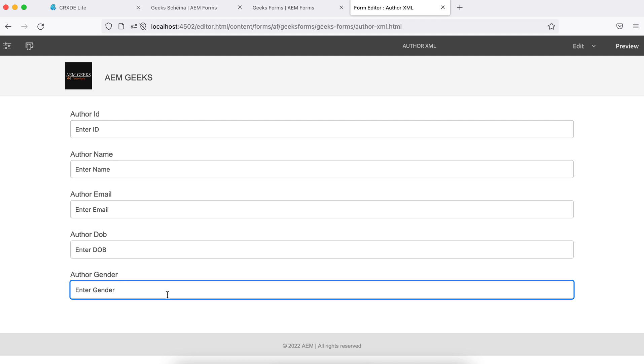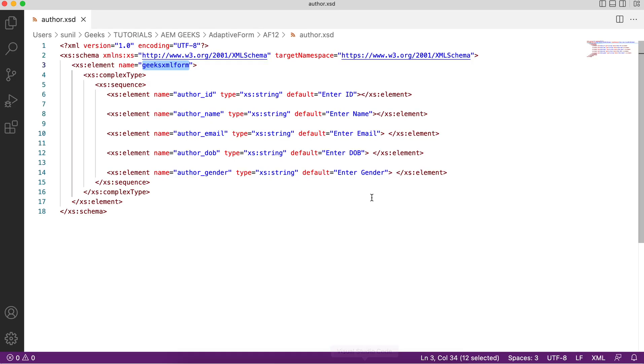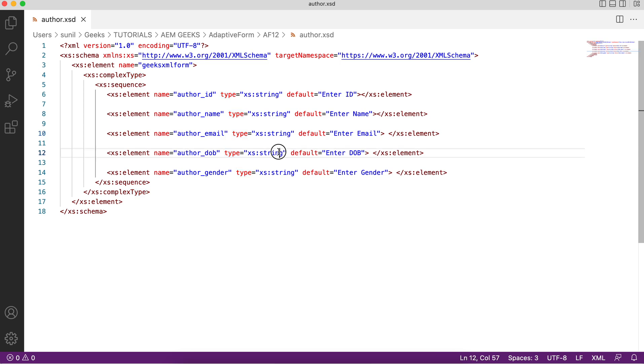To achieve this, now you will understand the use of type. There is a type field there. If you see type here, there are some predefined types. You can go back and check adaptive form documentation. So for date there is a type available: xs:date. Now this tag will create a specific type, a date type of field, when you create a form using this schema.